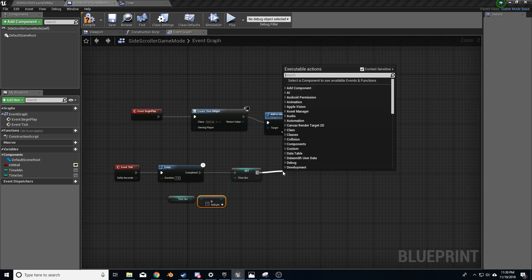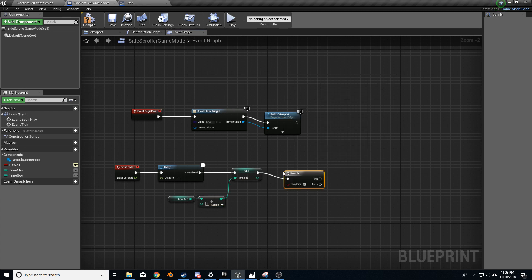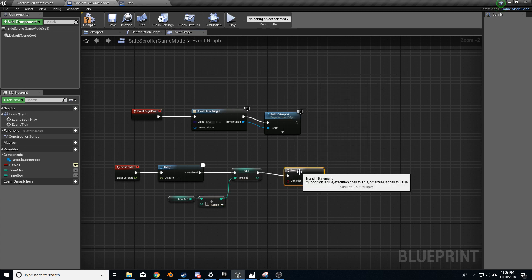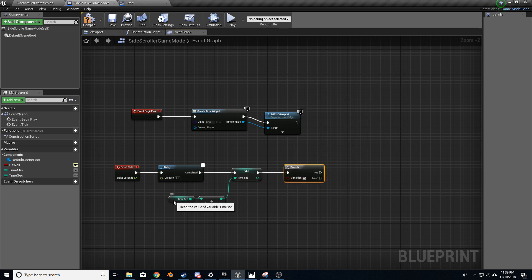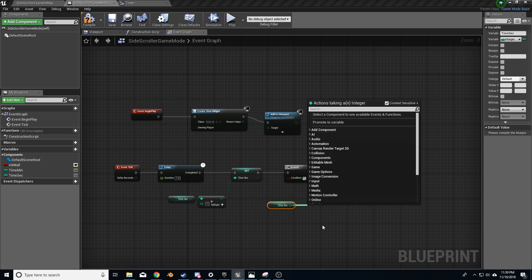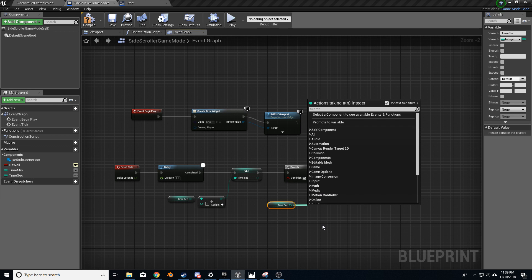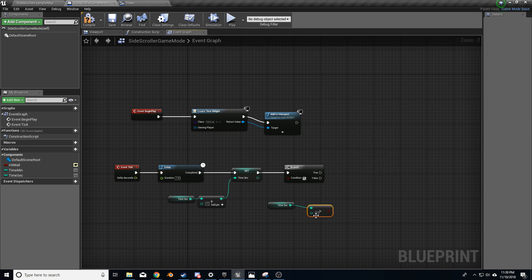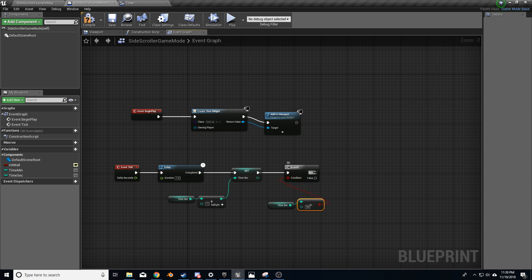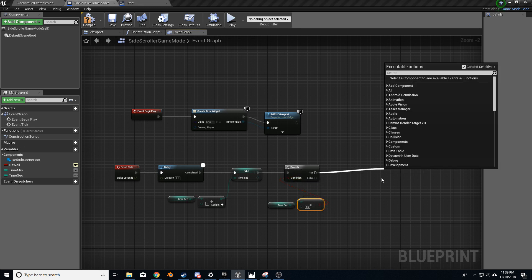From here, we're going to branch this off — a Branch node with a true or false condition. When Time Sec is greater than 59 seconds, this condition becomes true.